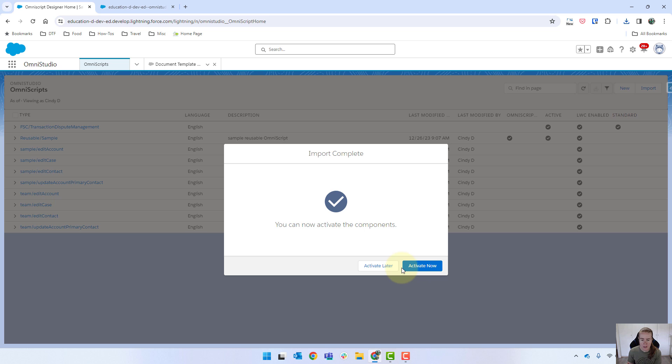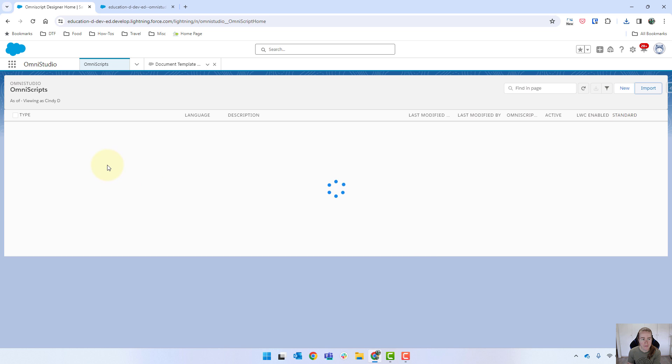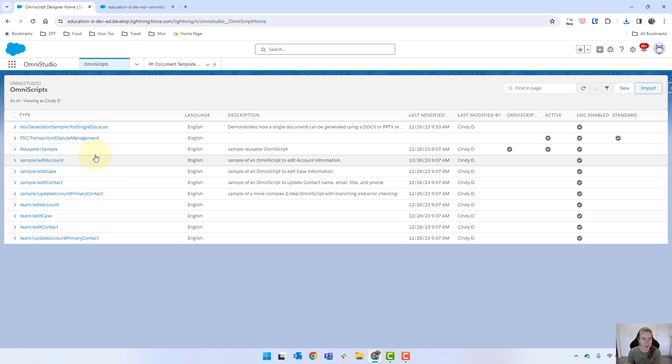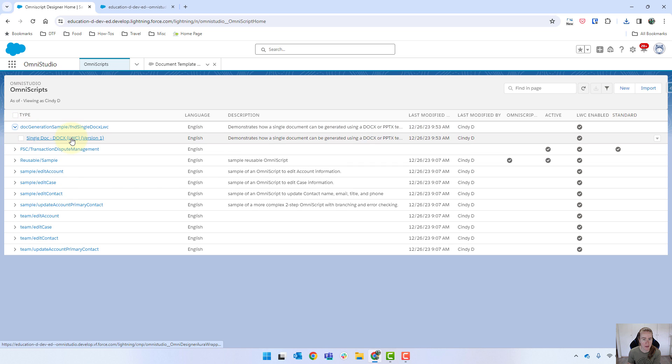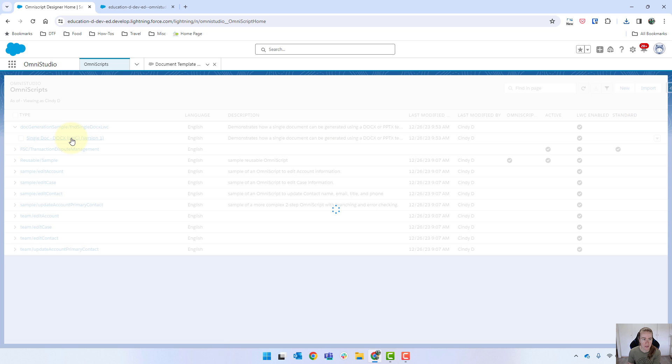Okay, so it's really important to activate. I do find sometimes that when I activate from the screen, it doesn't quite work. So I'm just going to click on activate later. And then I'm going to open it up and just activate it from there.